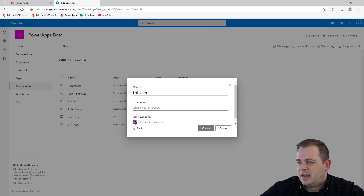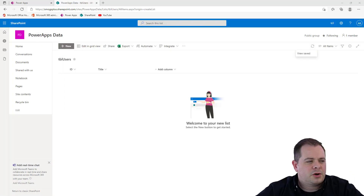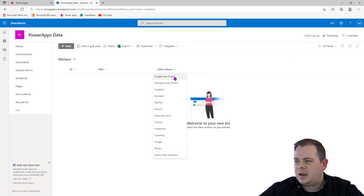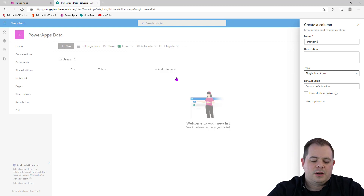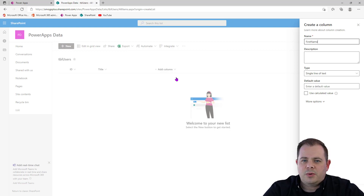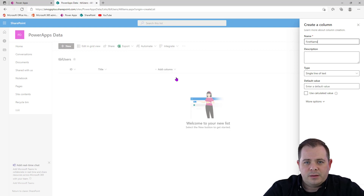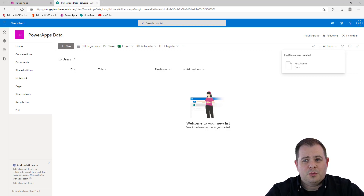I'll name it TBL Users. I'm not going to show this in the site navigation, and I'll click Create. We just have a few fields to create. We're going to use Title for the display name and leave it as is. I'll add in a single line of text for the first name. You'll notice I don't put spaces in the SharePoint list name or in the column names either — by leaving out spaces and weird characters, you avoid having to put names inside single quotes.